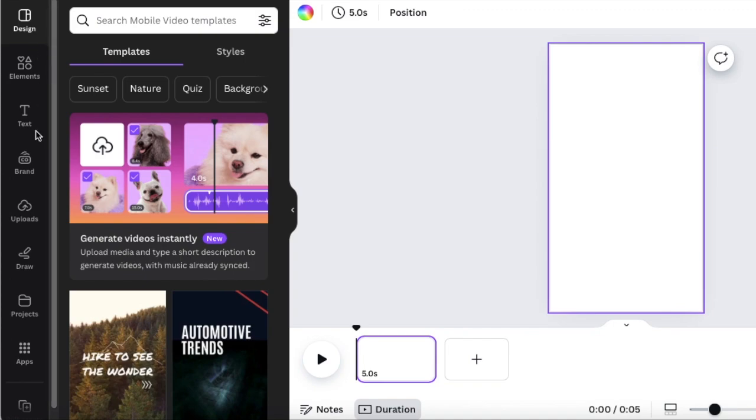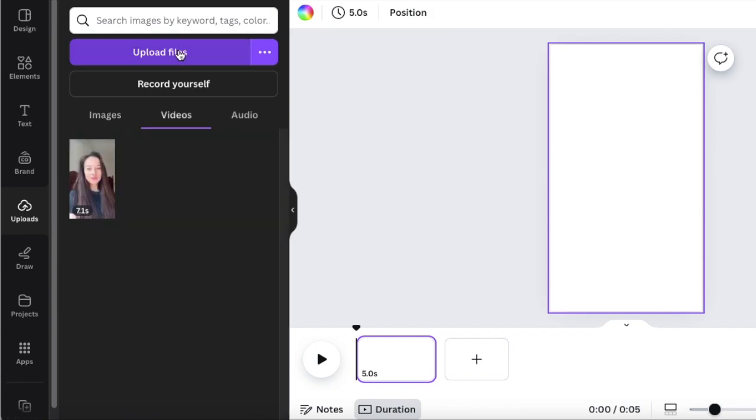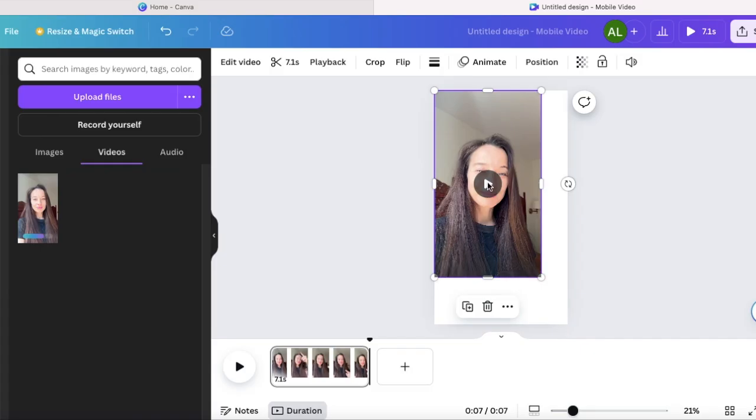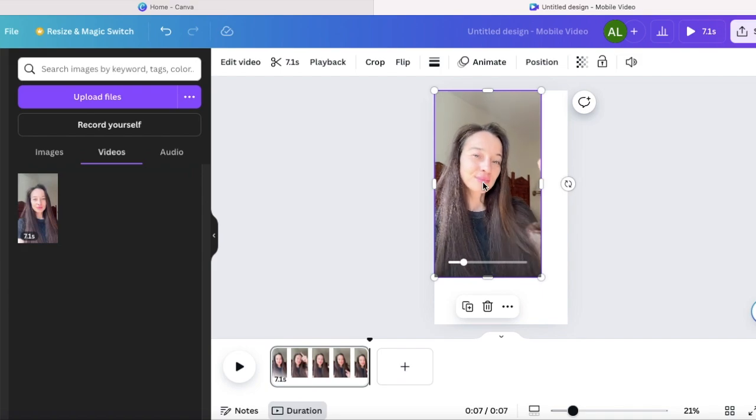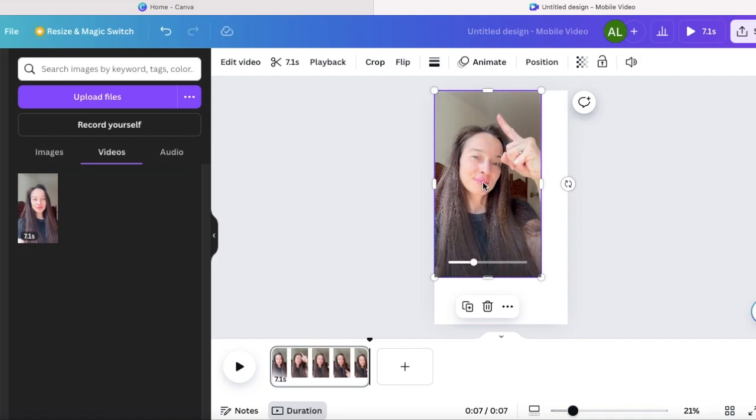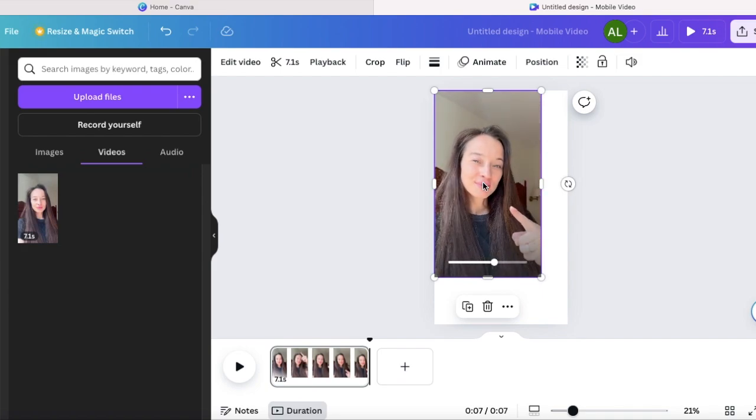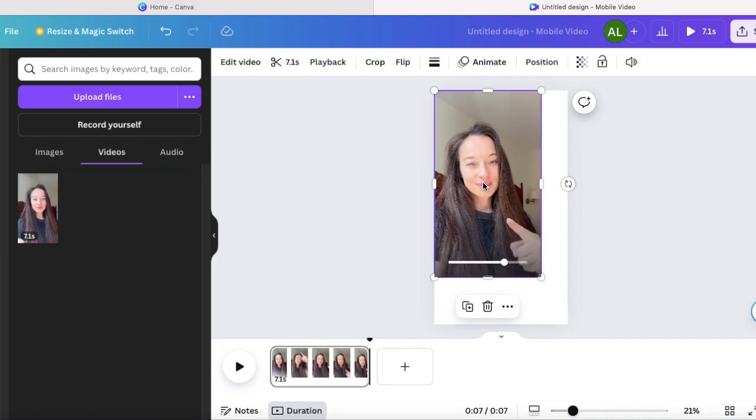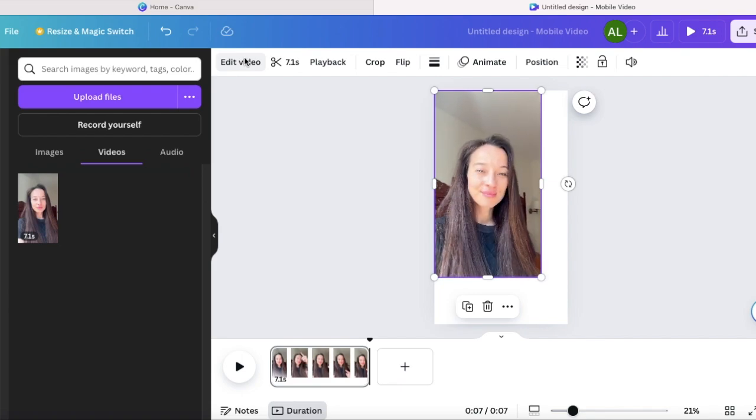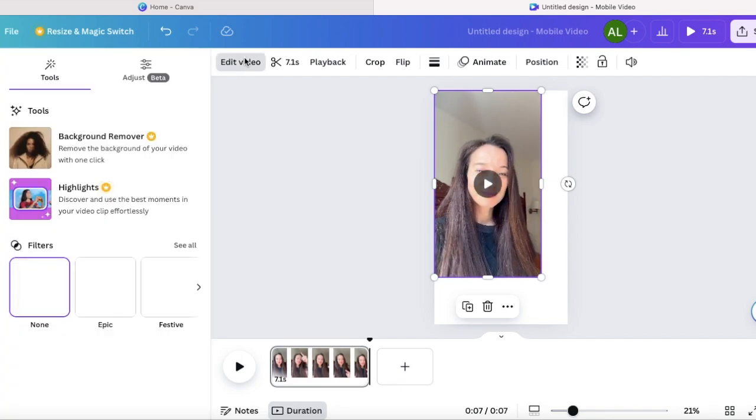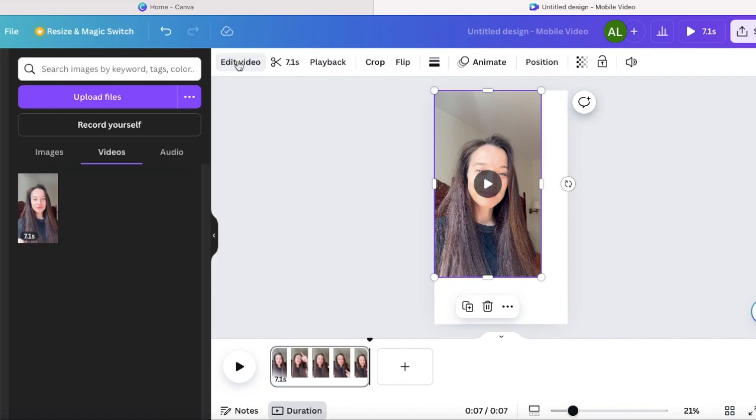First, we will upload our video. So you press here and then just upload the file. And there is this style of YouTube shorts that is very popular on YouTube. And it's the person who is just pointing to different parts of screen and the text appears where they are pointing. So we will use the same idea. We will create the same video.